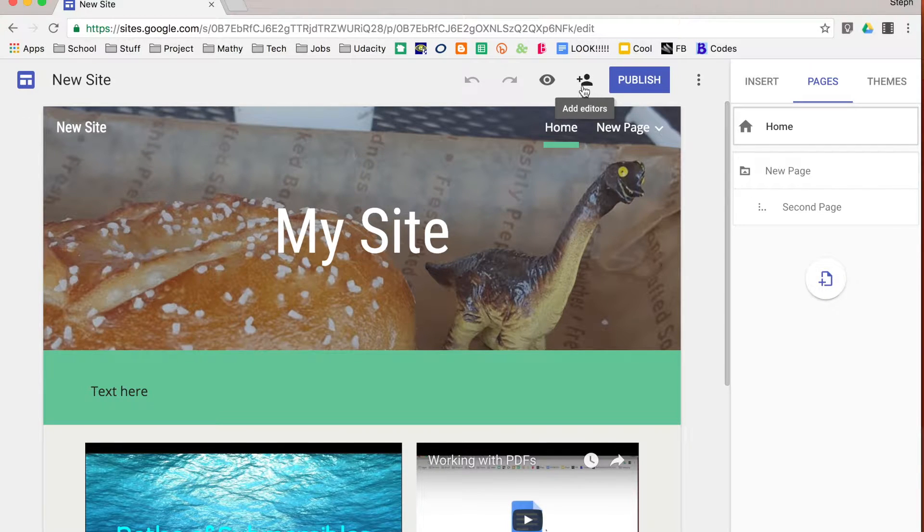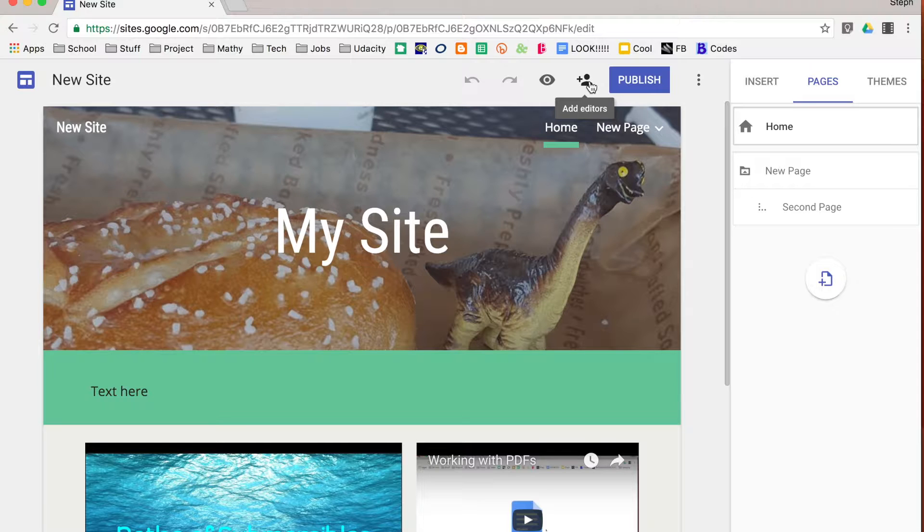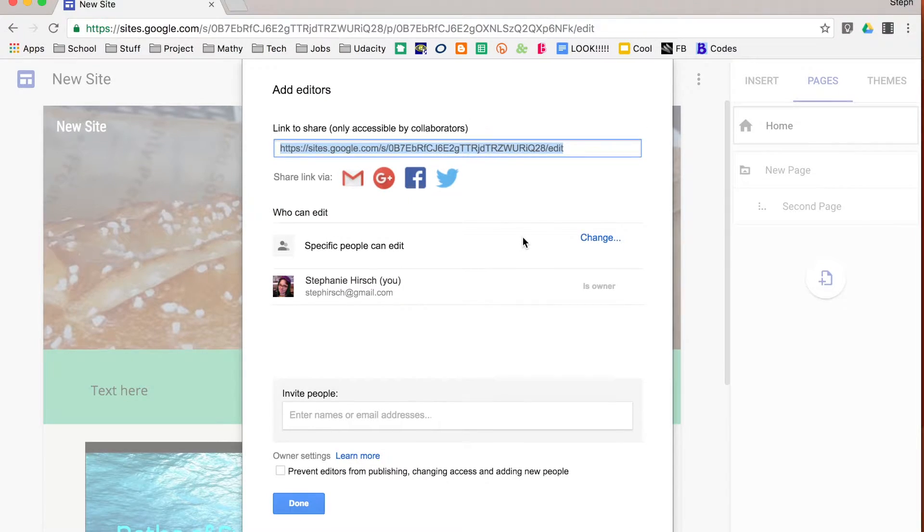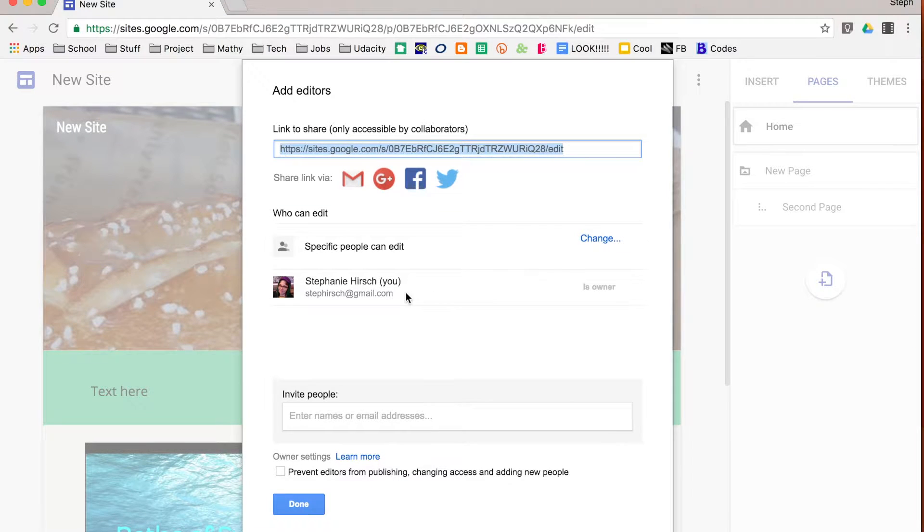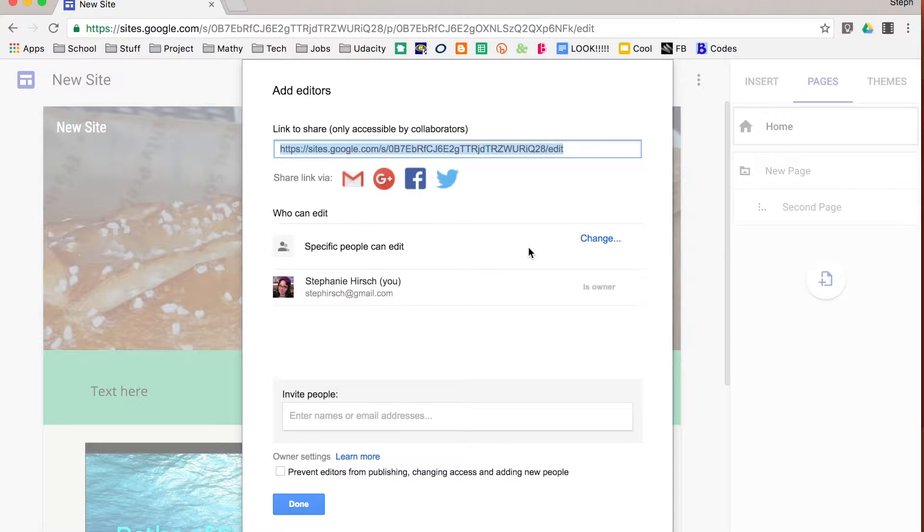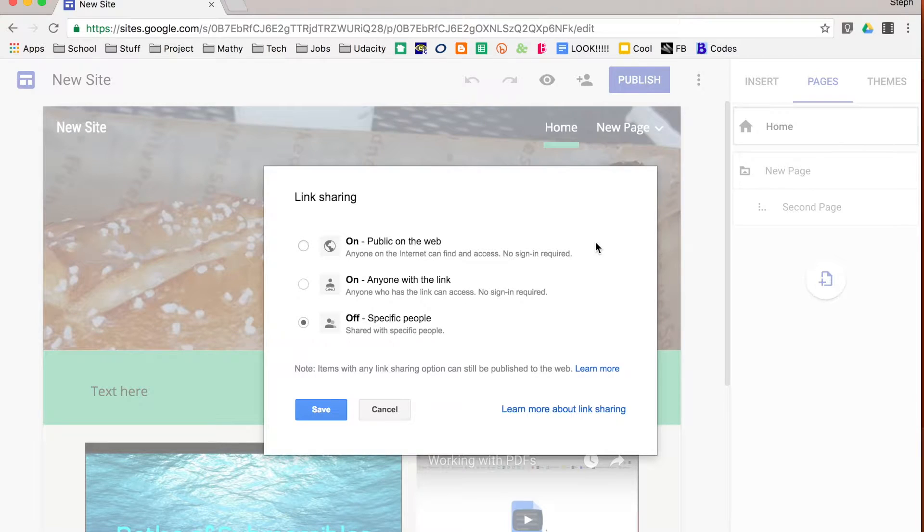If you go up to the top of your site, you can see a person with a plus sign and that allows you to add editors. So right now I have it specific, it's just me, I'm the only one who can edit it. You can also change it to have some more fluid edit options, so I'm going to click change on the first one.